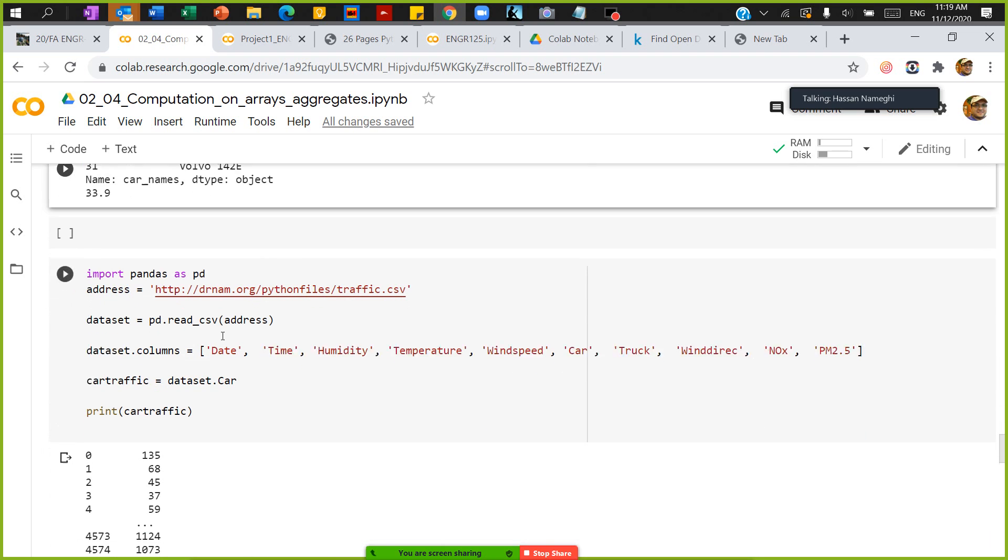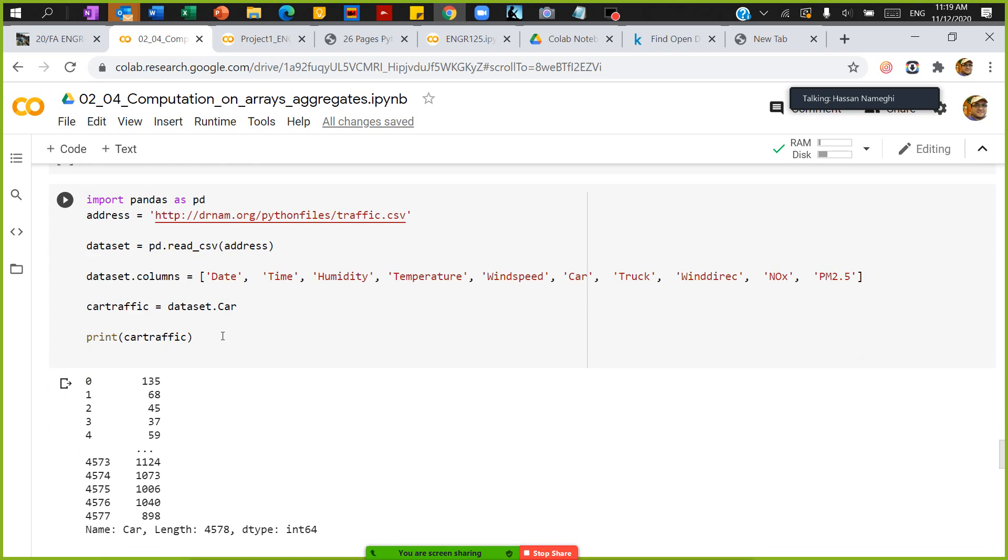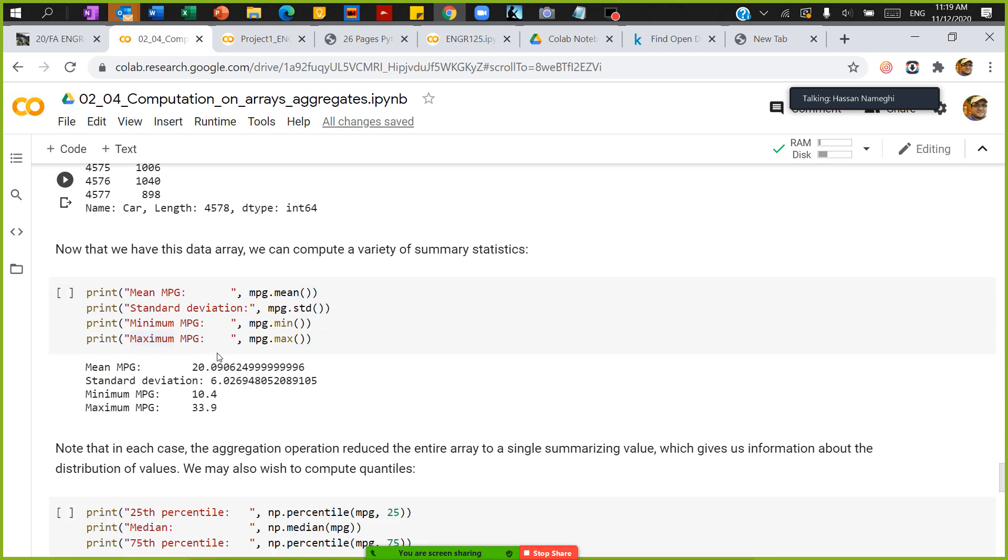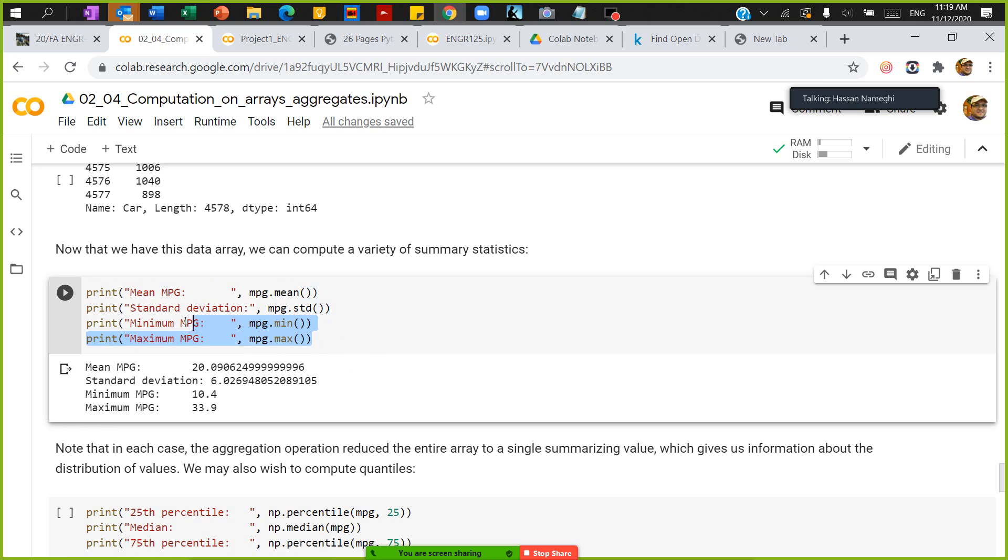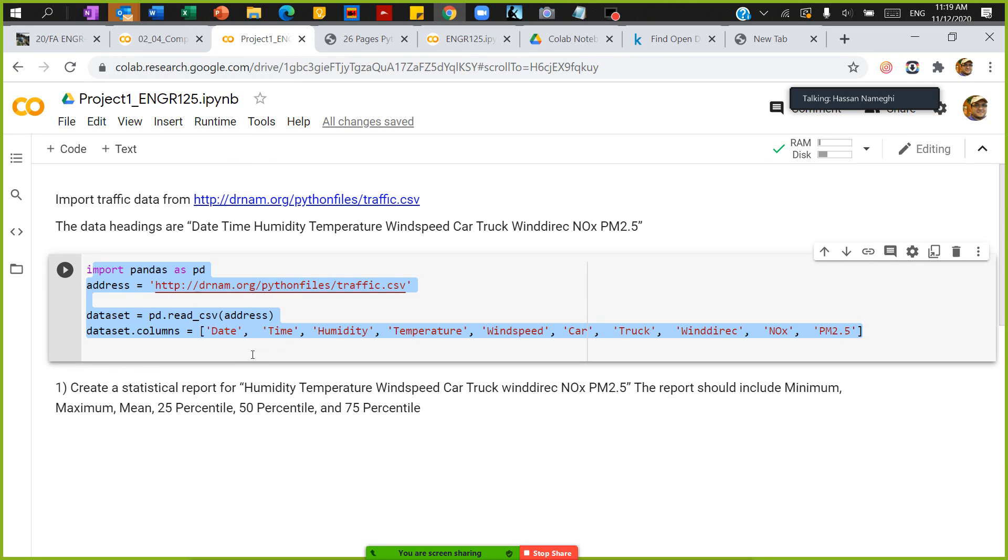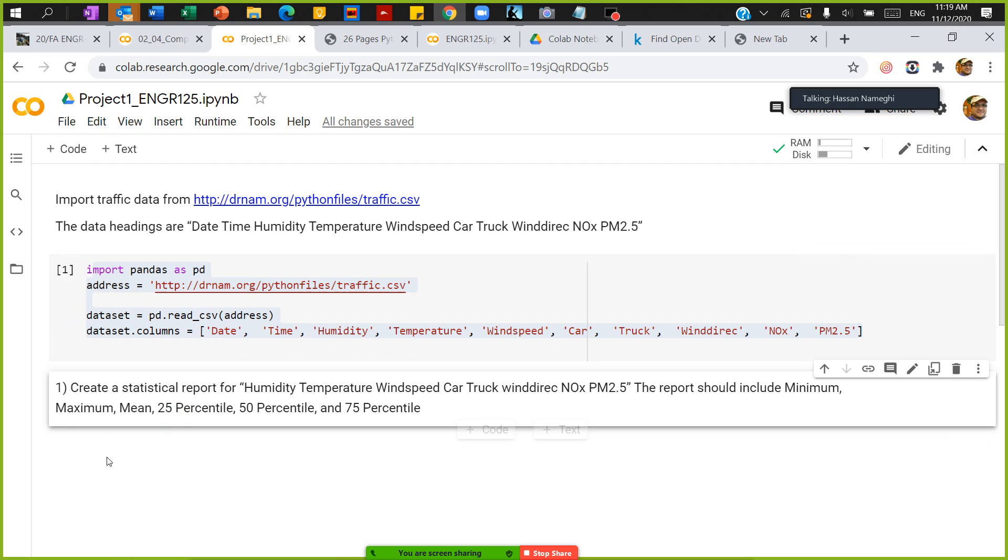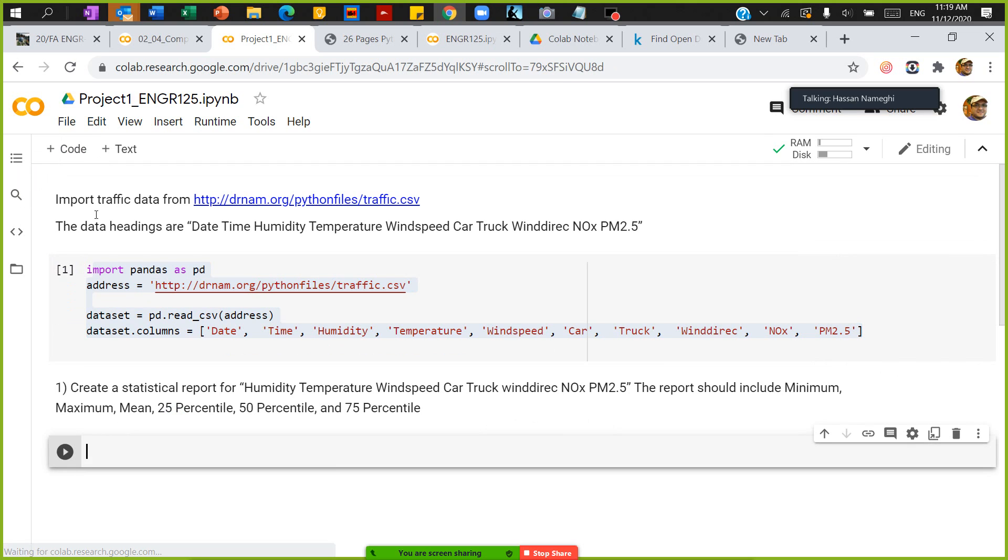To do statistics we need to do some statistics like mean, standard deviation, and the rest of them. So I'm going to copy this code from here. It's not going to be very helpful, but again it's up to you if you want to copy it or not. But what I want to get - I want to create a statistical report. Let me just create another code.